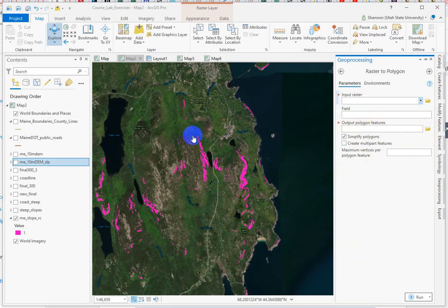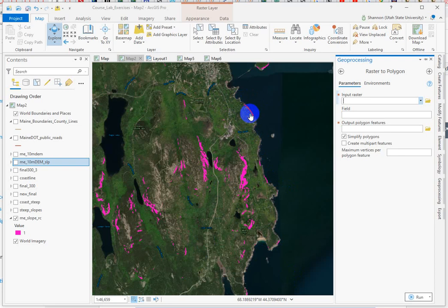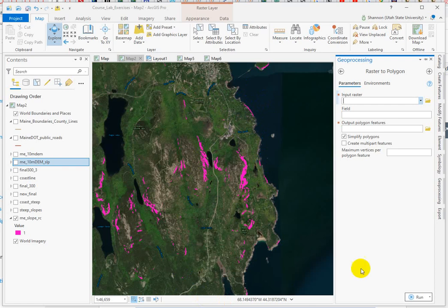You'll end up with a new set of polygons that you can then proceed to select within a distance of the coast, or select within a distance of the roads, and manipulate down until you have all the high-slope areas that are near the coast and not near a road. Then you'll calculate geometry and sort those areas to figure out how many are greater than one hectare.